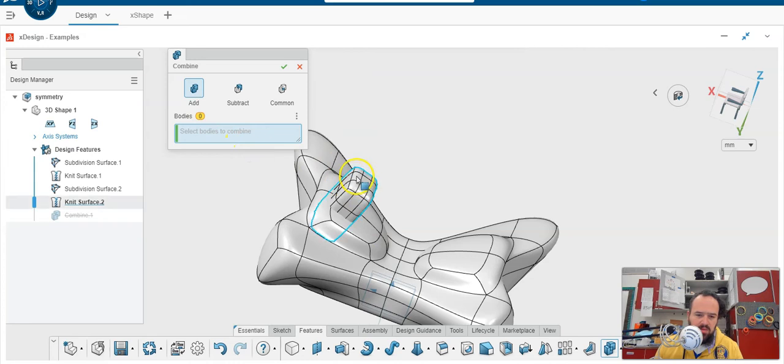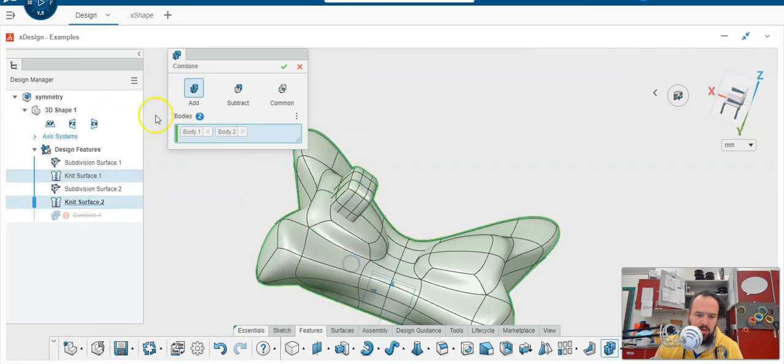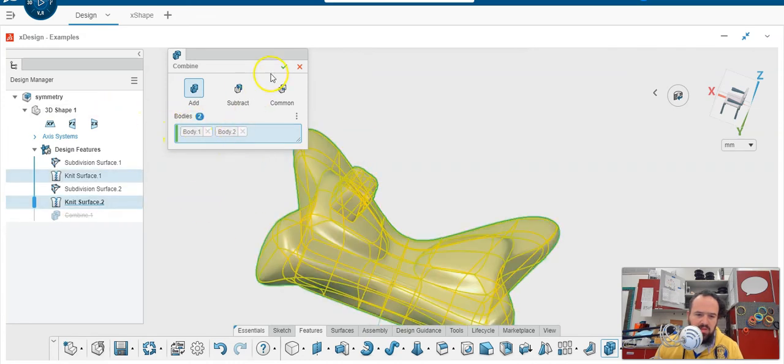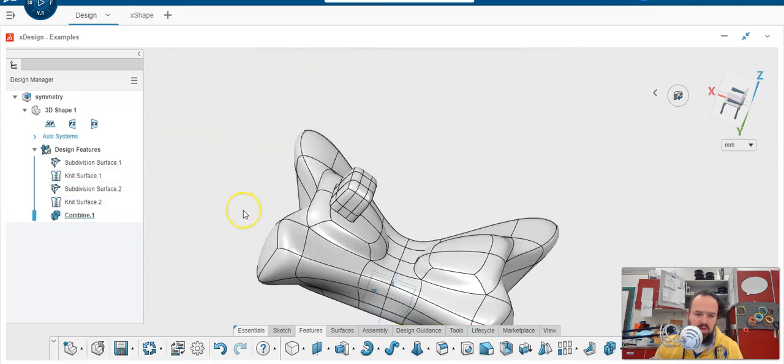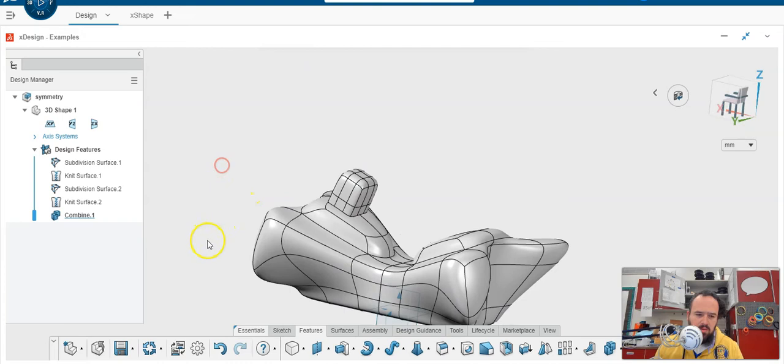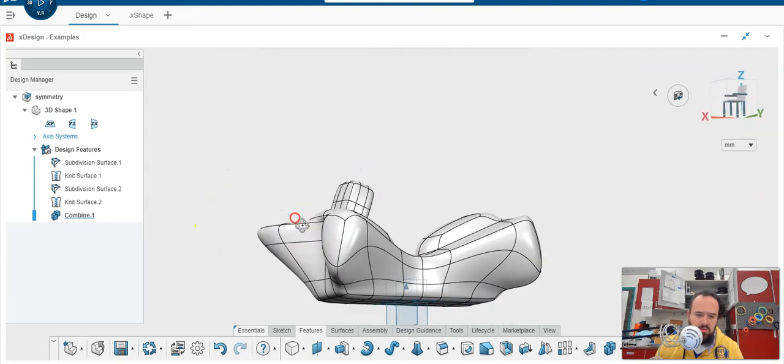Let's see if I can get it to select. And this body. Body one, body two. We're going to add. Hit the check mark. Okay. Everything looks good.